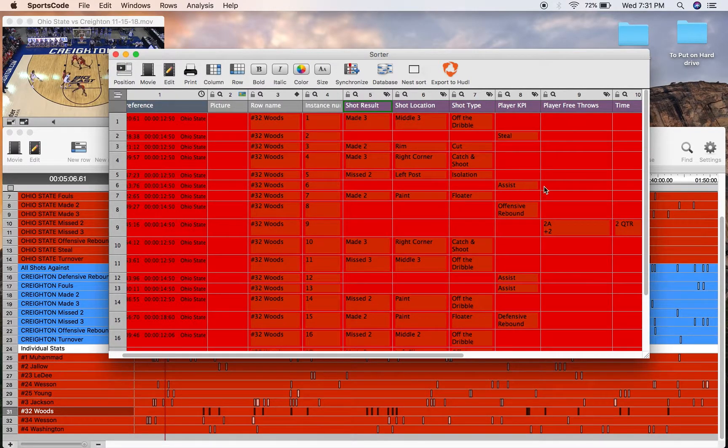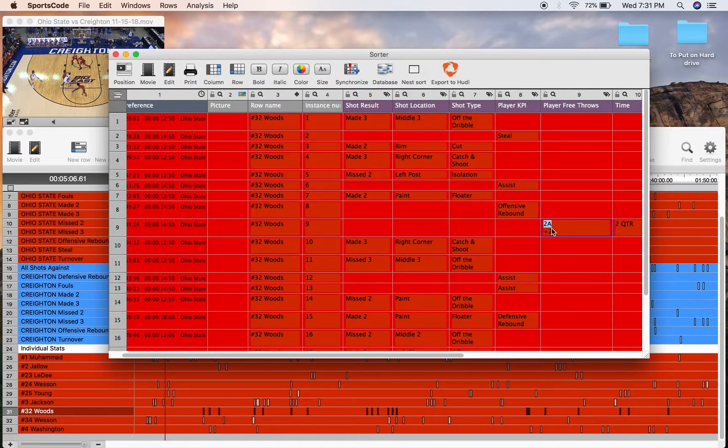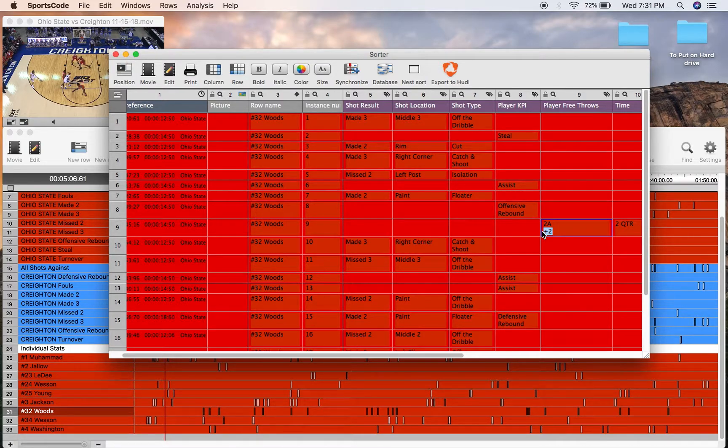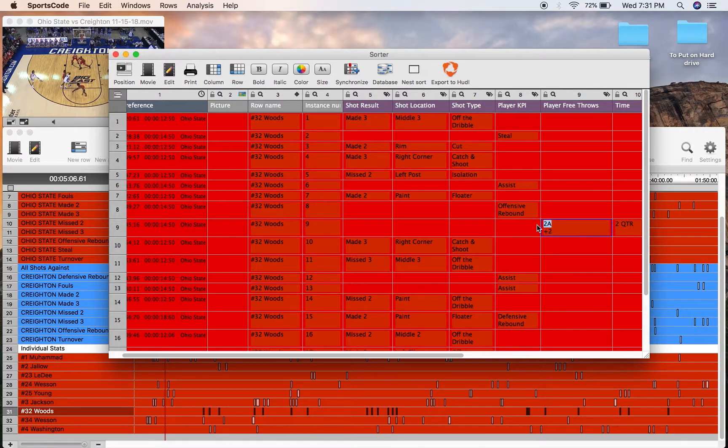And we've also got free throws here, so the 2a is representative of how many attempts, and the plus 2 is representative of how many attempts they scored. So in this case, he got 2 points from 2 attempts.